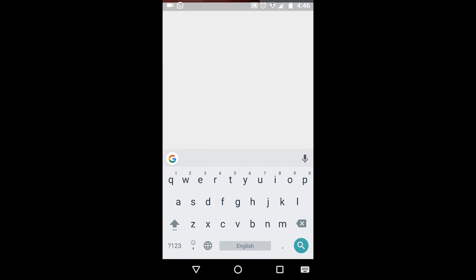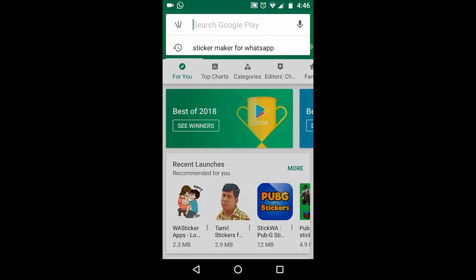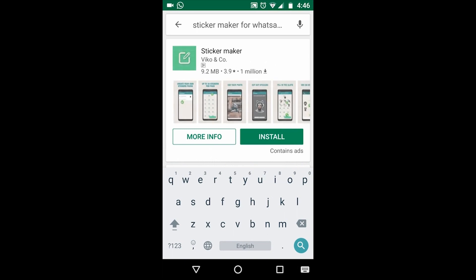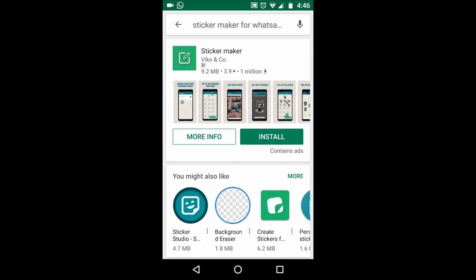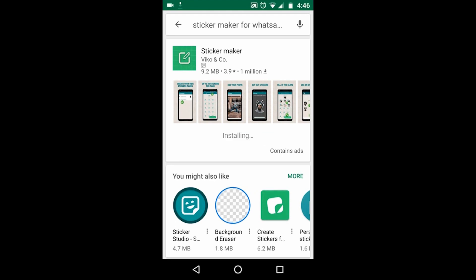Okay guys, so to make your personalized WhatsApp stickers, first thing that you have to do is download an app that is called Sticker Maker for WhatsApp. It's a small app, it looks something like this. It would hardly take a minute.